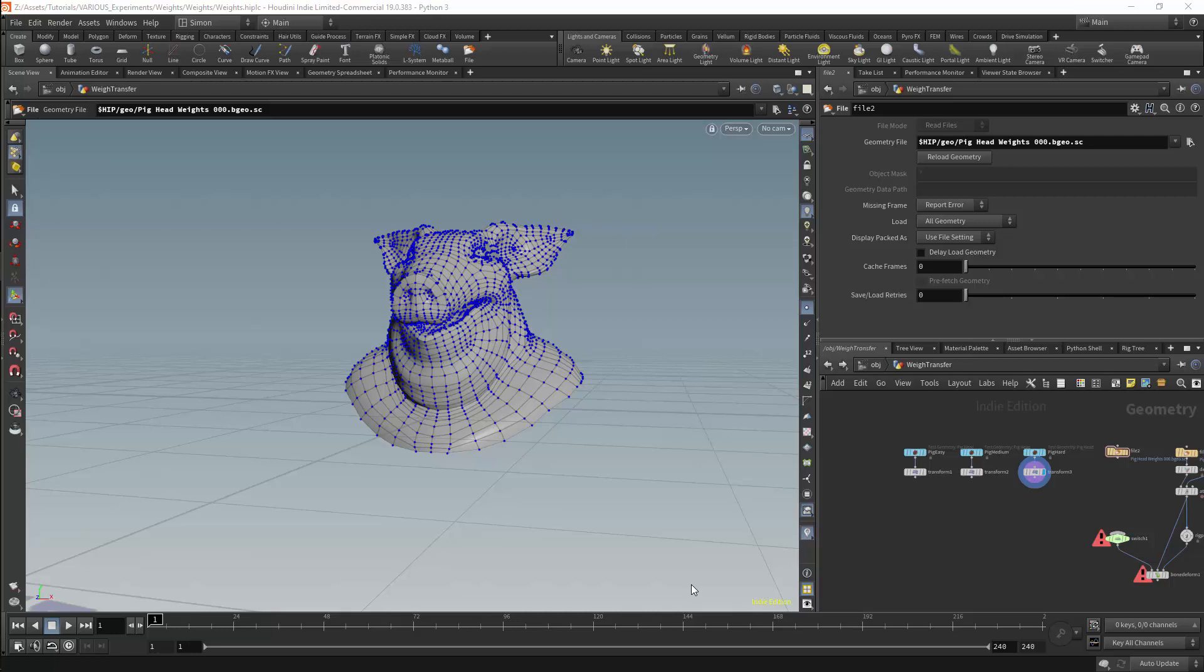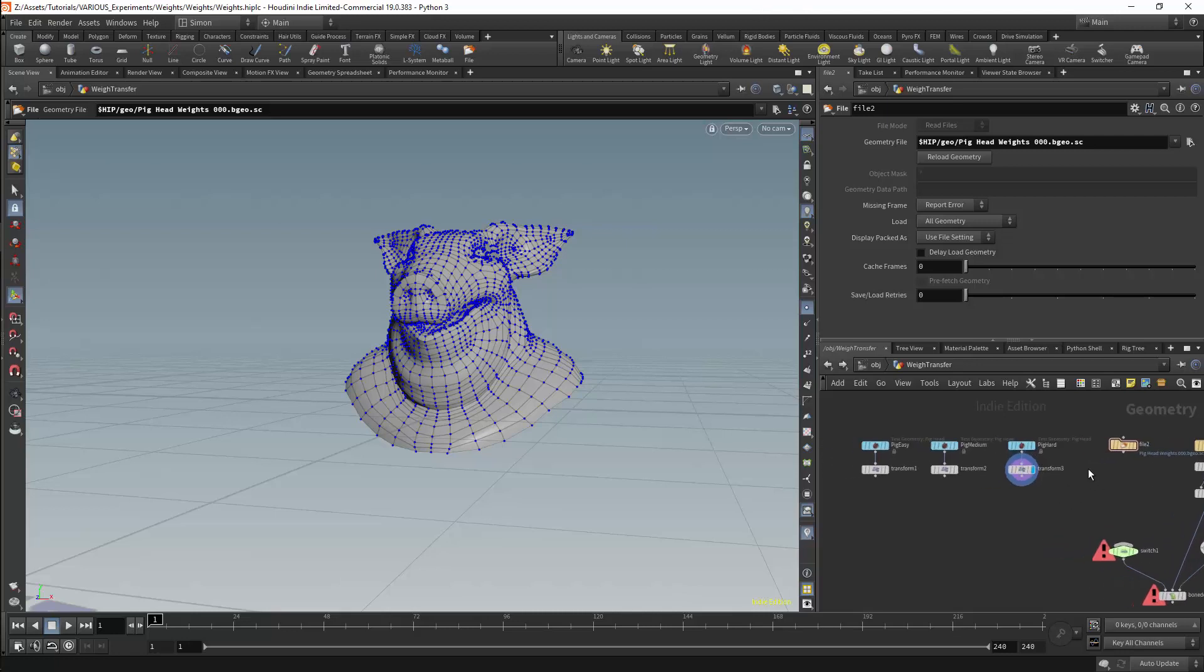We'll now look at transferring weights. Transferring weights is actually relatively simple. First we can look at the scene.